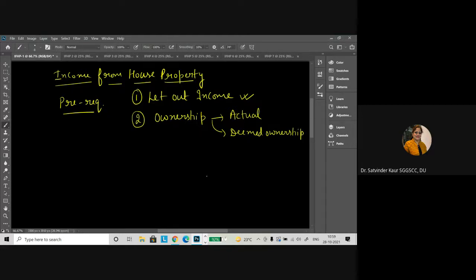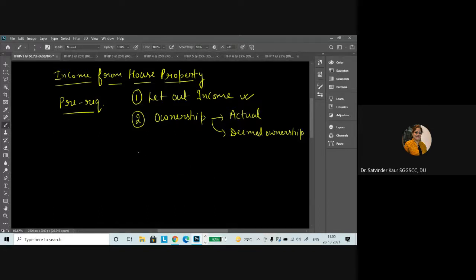Or there can be deemed ownership. When we talk about deemed ownership, it means sometimes the person is in charge of taking care of the particular property, or the particular property is being transferred for avoiding the income. In that case, though the property is in the name of another person, the income will be added in the income of the transferor. Similarly, if there is an impartial estate, the person holding that estate will be considered the deemed owner. Similarly, if there is any cooperative housing society, any trust, or the person is having the power of attorney, that person would be liable to pay tax.